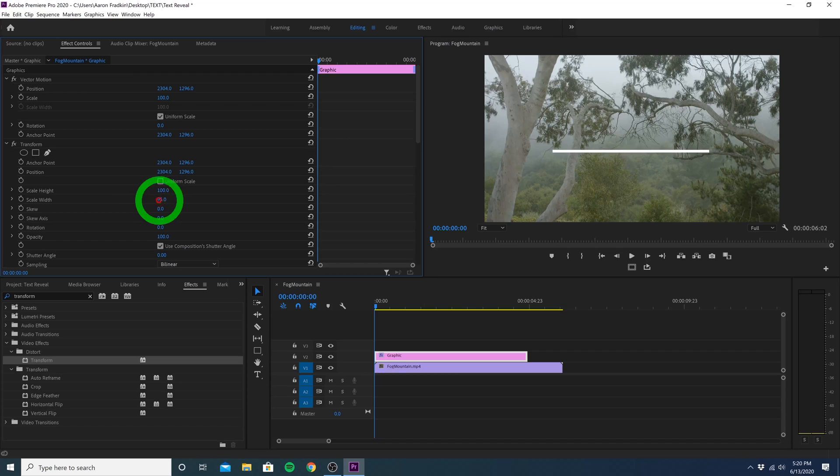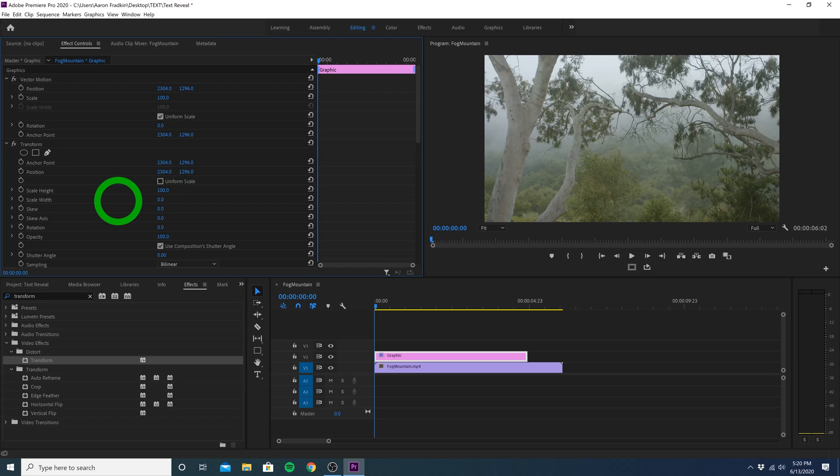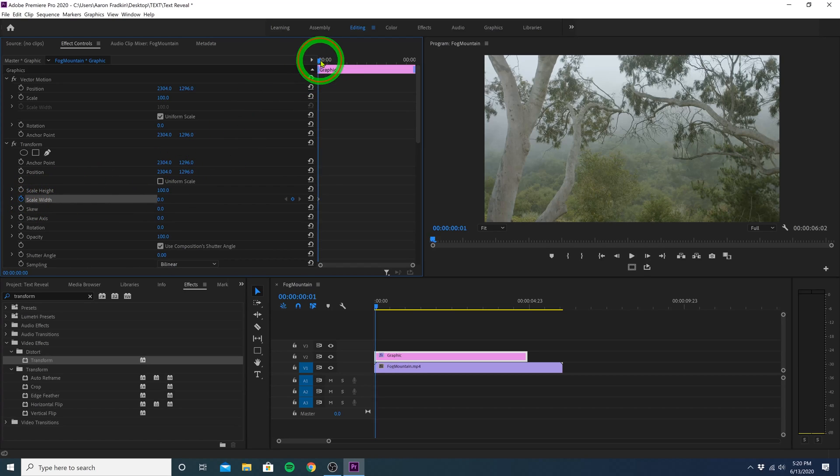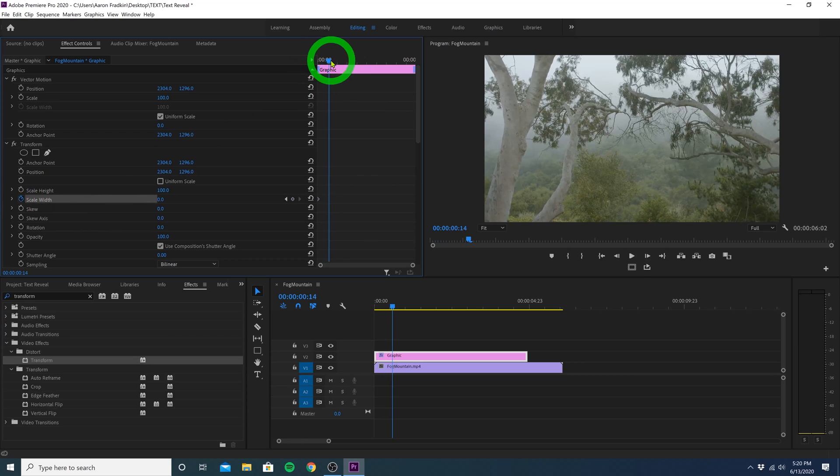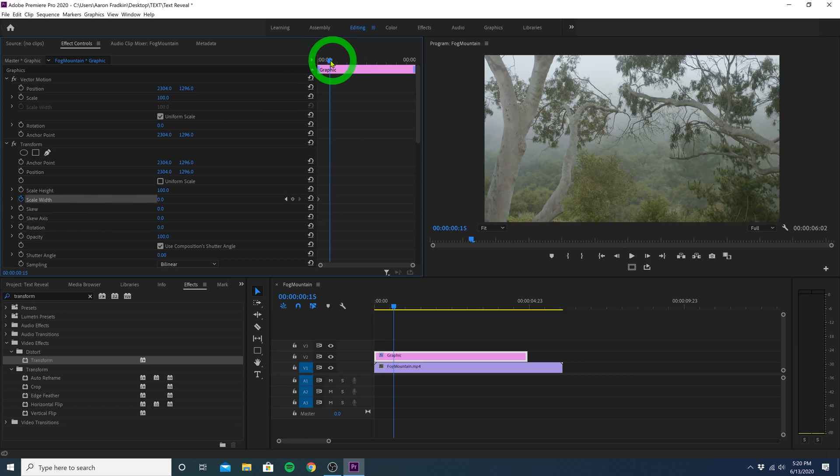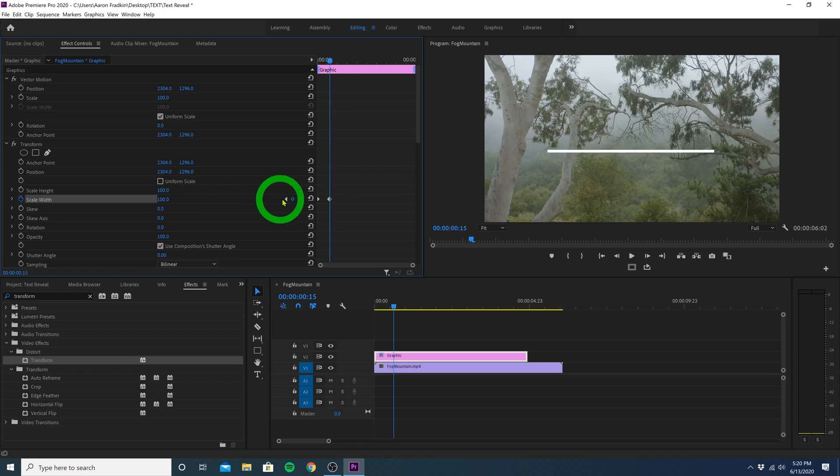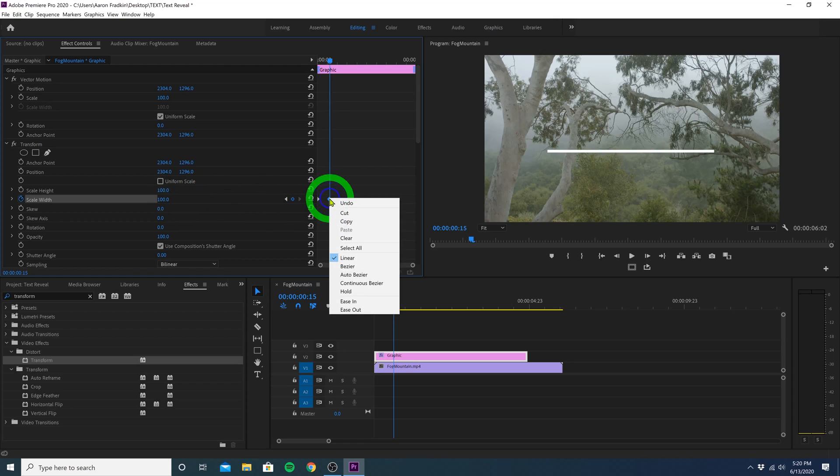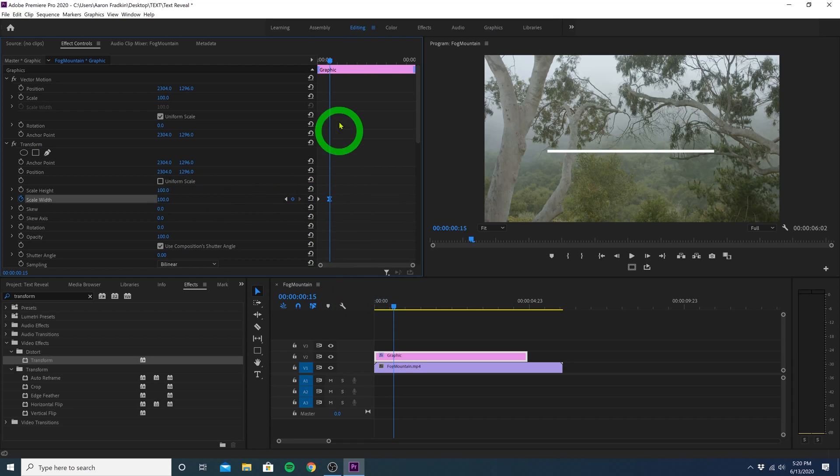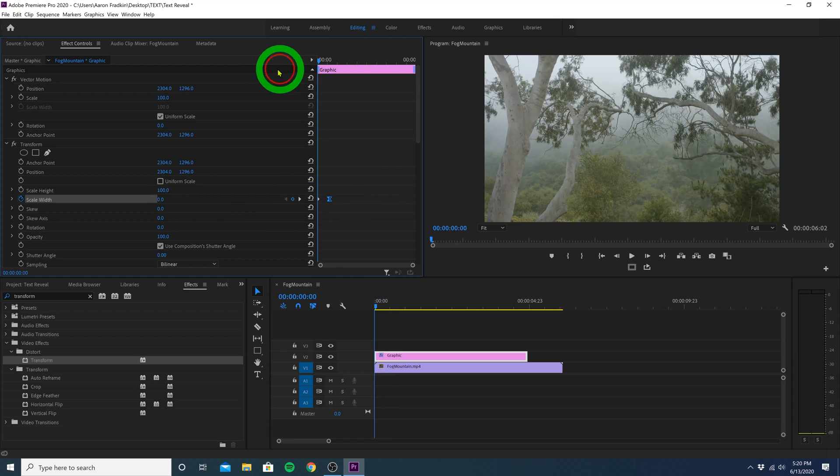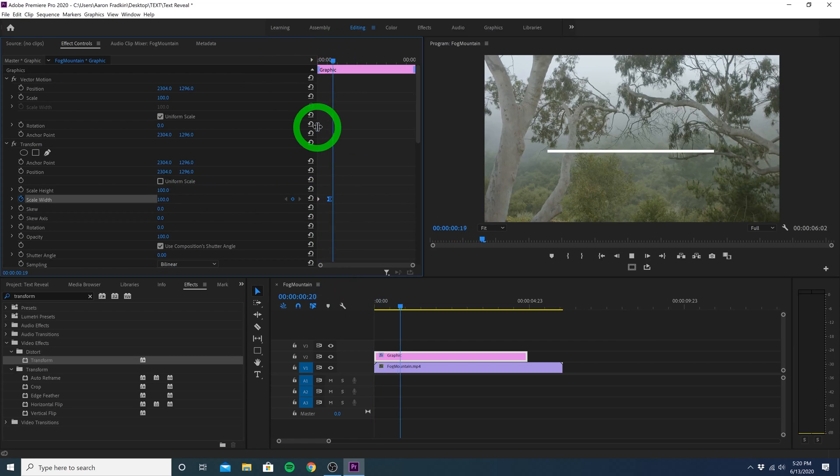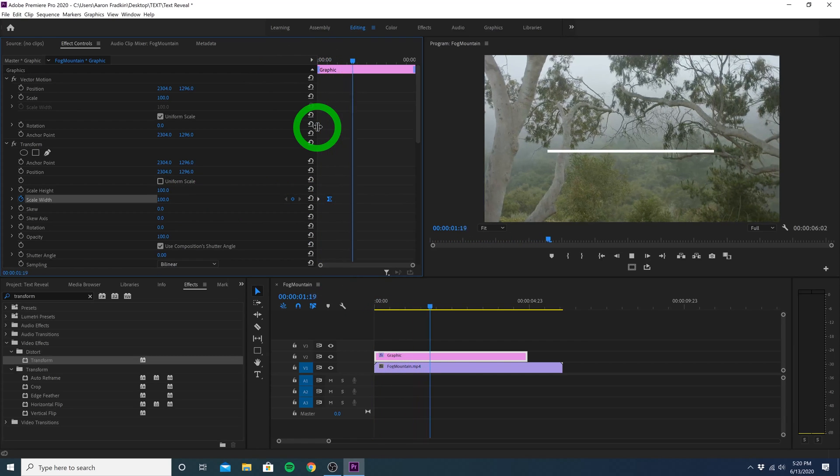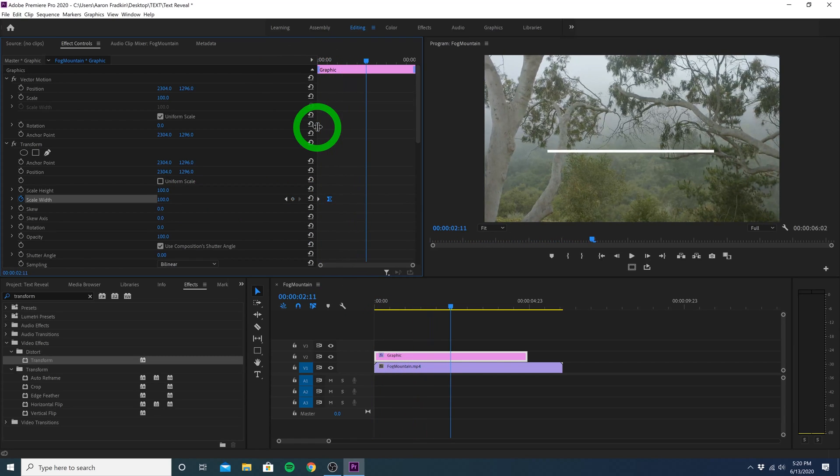Now we're able to freely adjust the width of our line. So let's drag the width value down to 0 and set a keyframe right there. Then we can skip ahead just a couple frames and set another keyframe for 100. Right click your second keyframe and select ease in. That way the line will come to a slow, smooth stop. And when we play that through, now we have an animated line on screen.